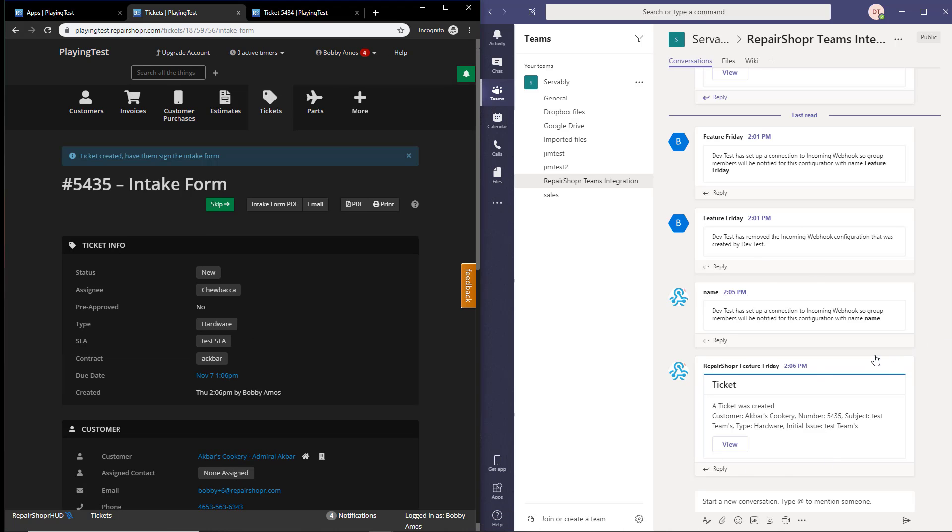And you'll see right away a new ticket was created. It has the ticket number, the subject, and the customer that it's related to. It pops over with almost no delay. It basically updates in real time.